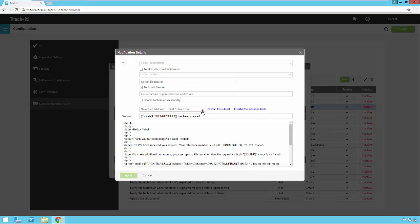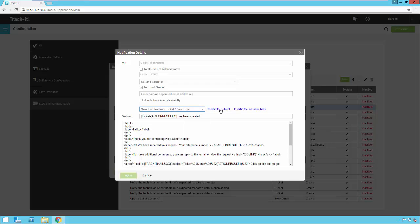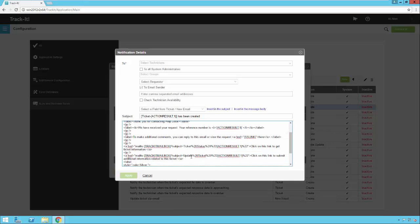Notice that you can select fields from the ticket and insert them either in the subject of the email or in the body. And then when you save this, this is the canned email that will go back to a requester anytime they email the helpdesk to create a ticket.